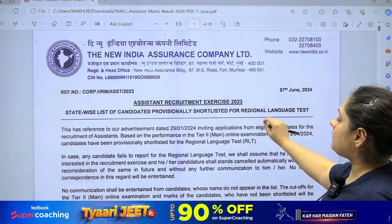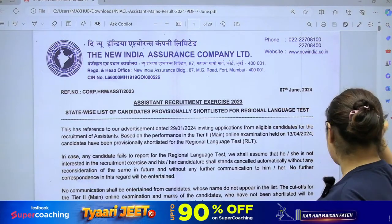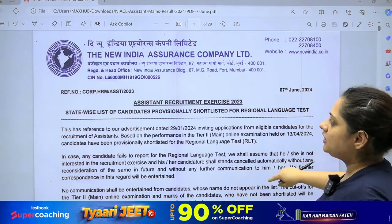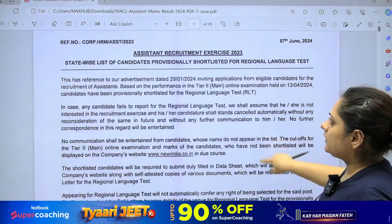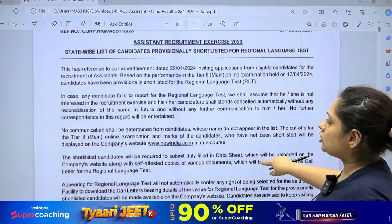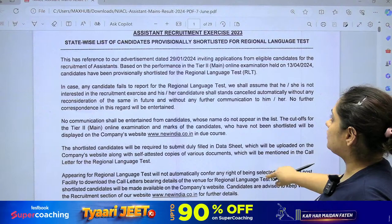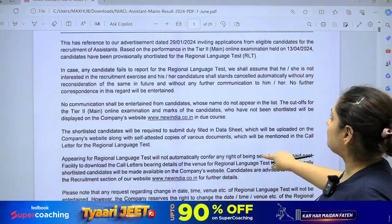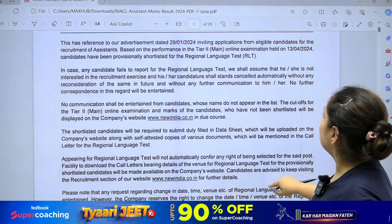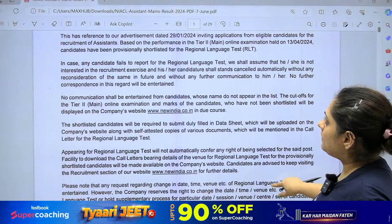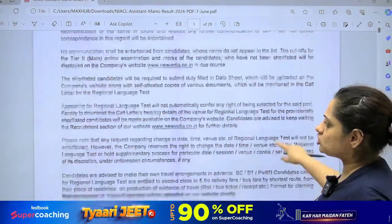The next process is the regional language test, as you can see on the 7th of June. This is New India Assurance Company Limited. The notification came in January, and the Tier 2 exam was given on the 13th of April. Now the students shortlisted for the language test have been announced.